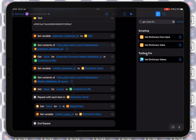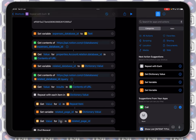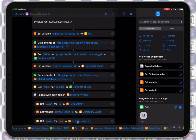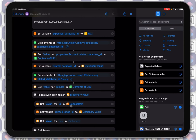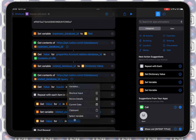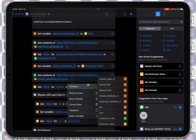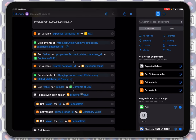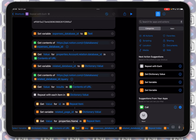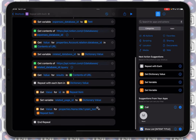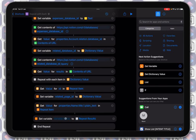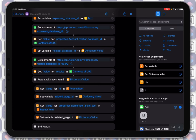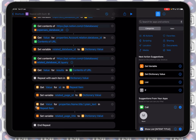Make sure the input for the second 'Get Value' action is set to Repeat Item, not a previously set variable, because Siri Shortcuts sometimes fills arguments automatically and that can be incorrect. We're getting the value for 'properties.Name.title.0.plain_text' and setting a variable called 'Page Title'.